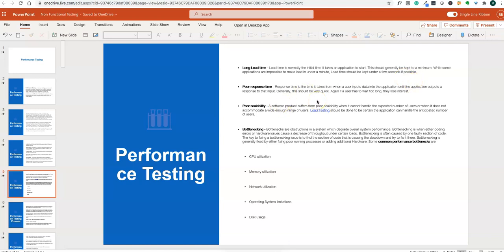Response time is the time from when a user inputs data into an application until the application outputs a response. For example, when submitting a login form or any form — clicking submit and measuring how long it takes to get a response. That is the response time.